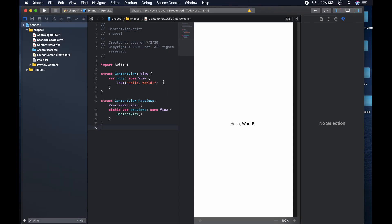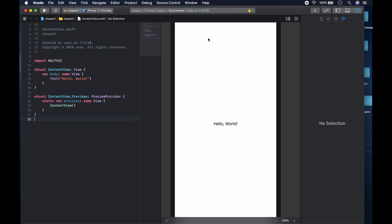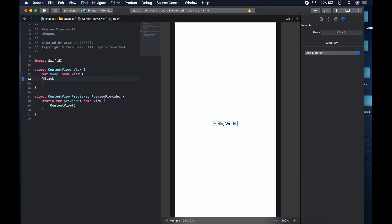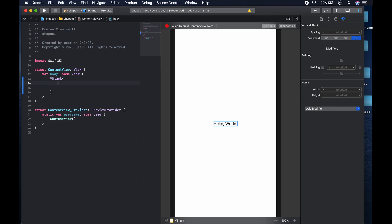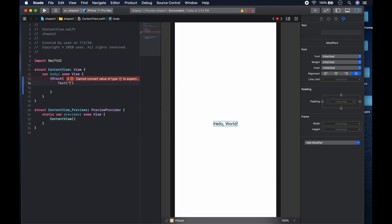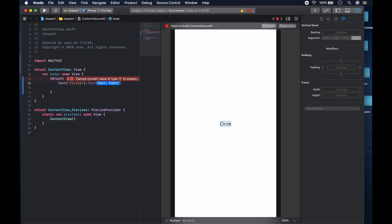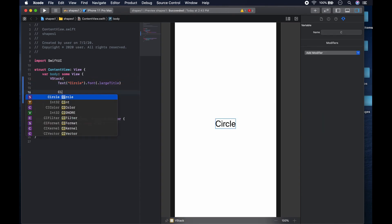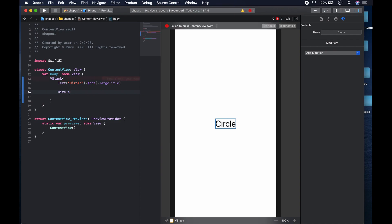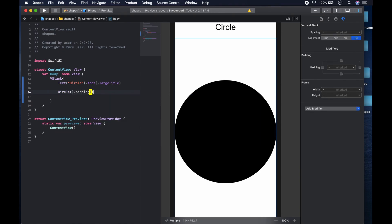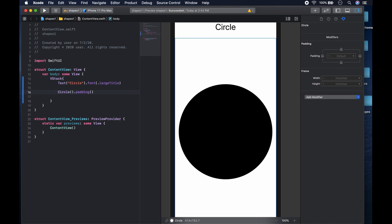Let's jump straight into the shapes. We come here and put everything in a VStack — you can never go wrong with a VStack. The first thing we do is add a text label for the shape name, set to 'Circle' with a dot large title modifier. Then we just put a Circle below it, and the circle will default to the color of the text.